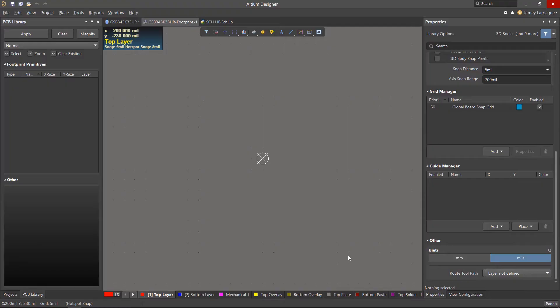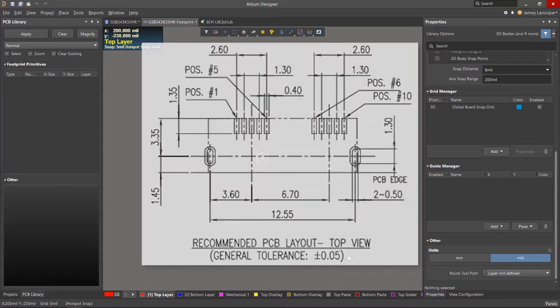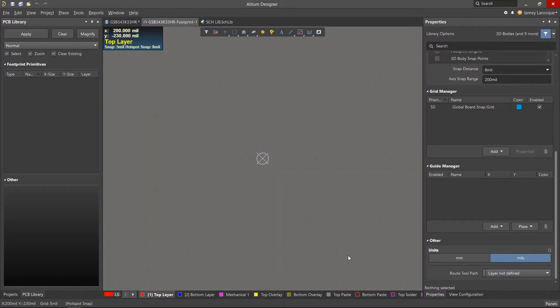When you're creating a footprint, you'll need to look at the datasheet to get the recommended layout for the component. As you can see in this drawing, we have the dimensions for the surface mount pads, the two slotted holes, along with the overall dimensions of the component. First, we need to change our units to metric as our component dimensions are shown in millimeters.